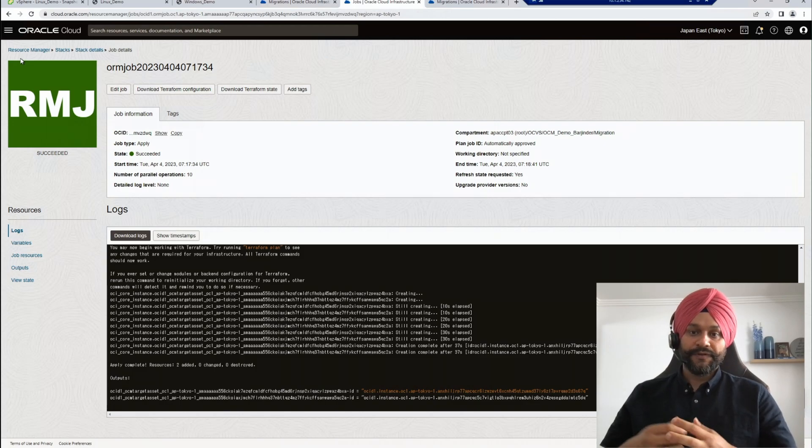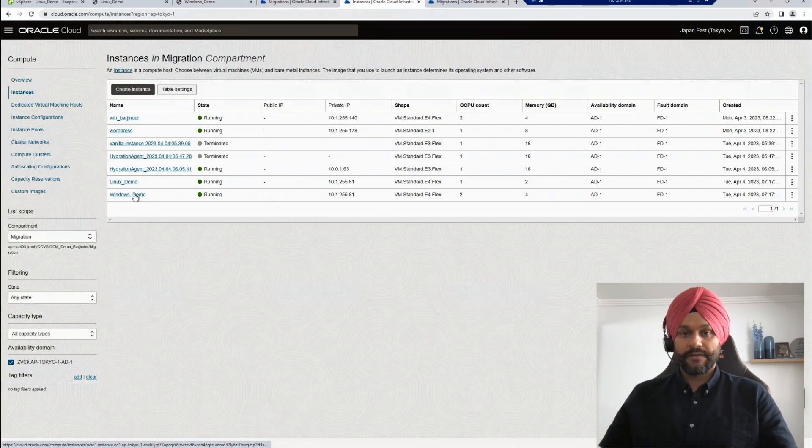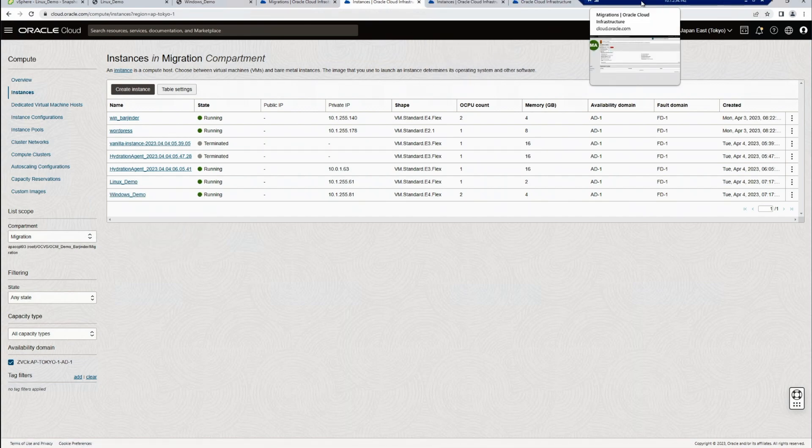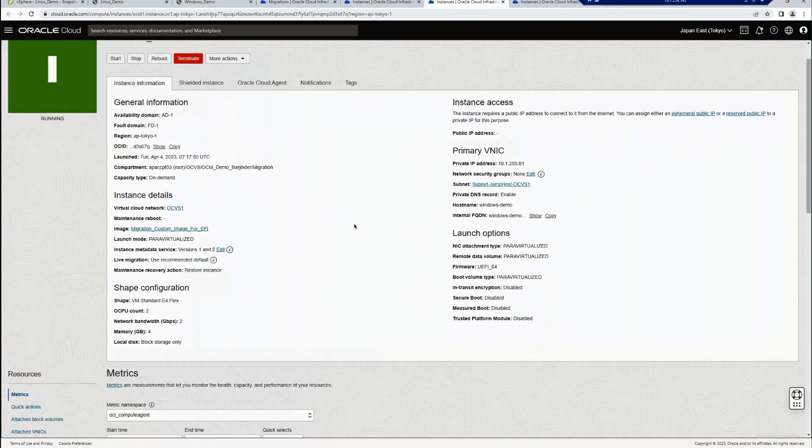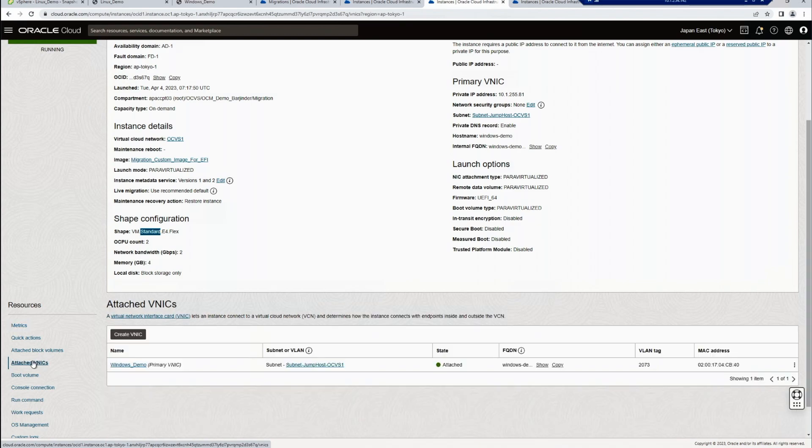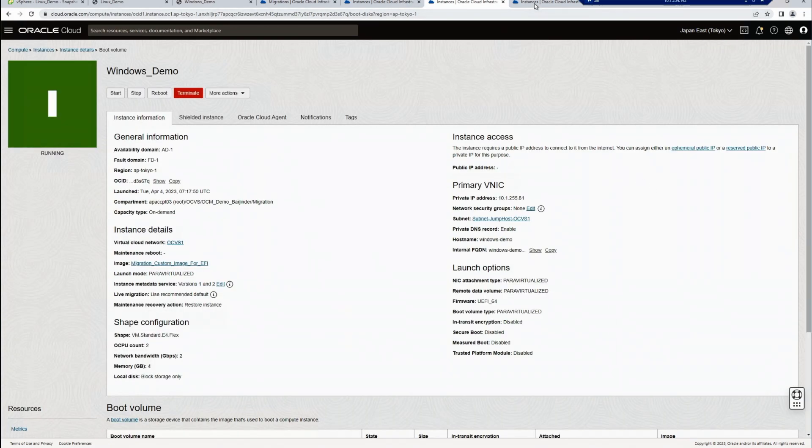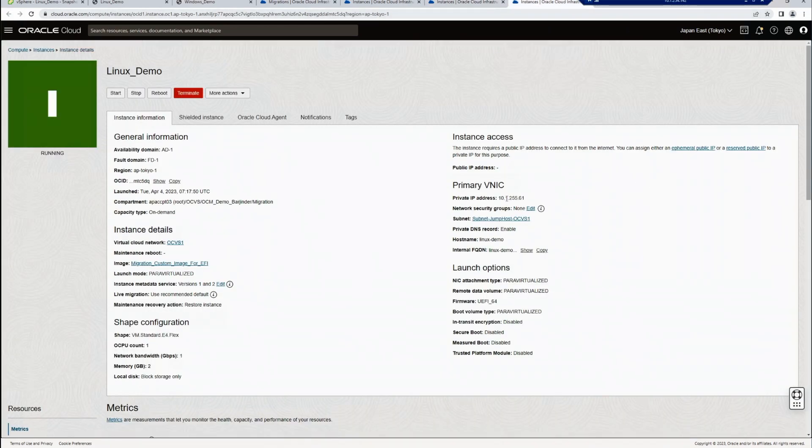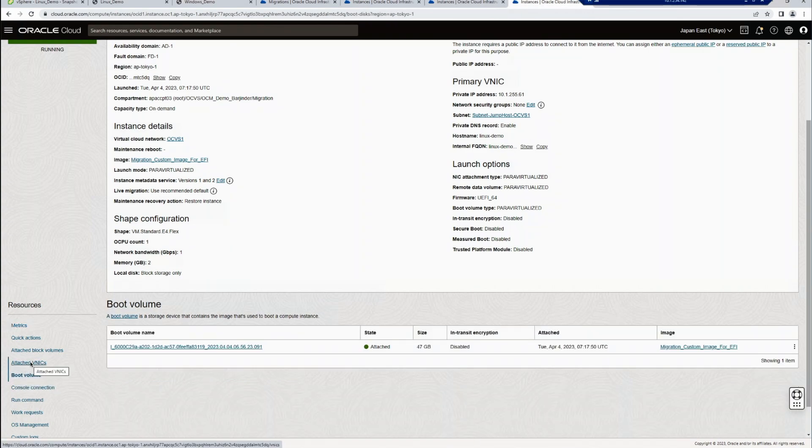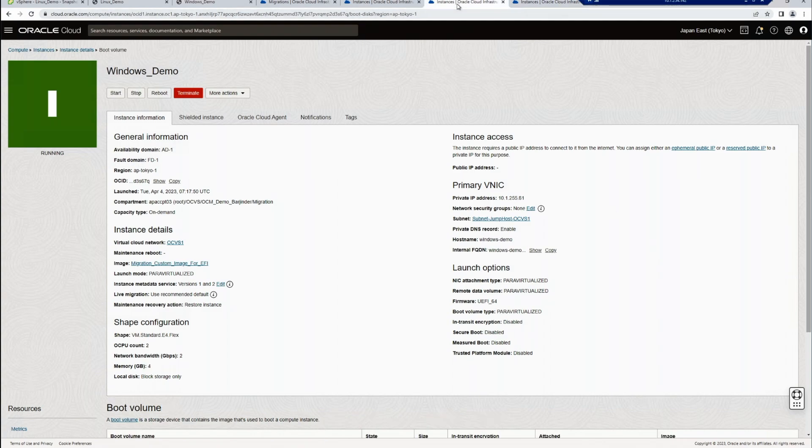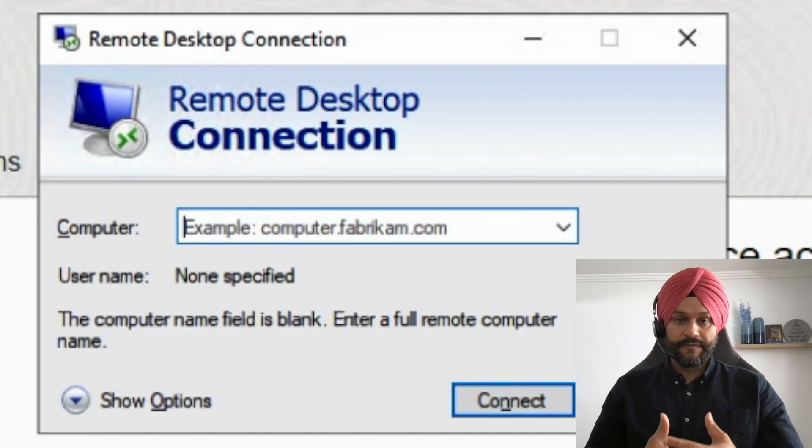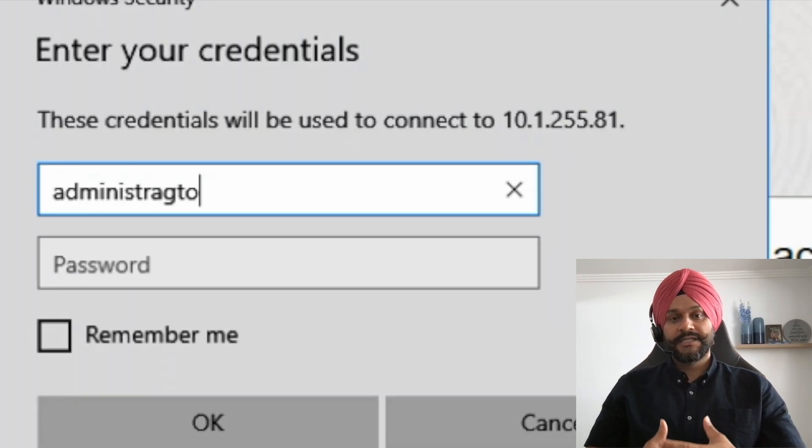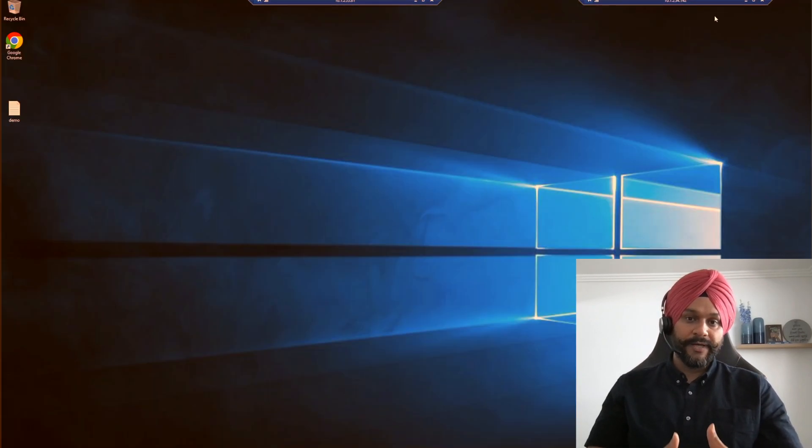And the demo servers are deployed. Let's verify by logging into these servers and check the sample text file that we created before the migration.